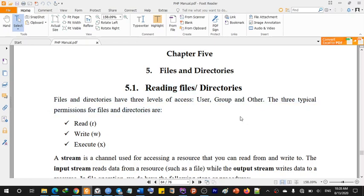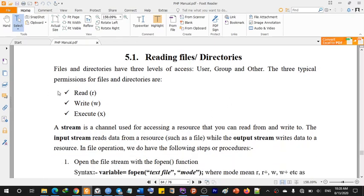The three levels are: user, group, and other. The three typical permissions for files and directories are read, write, and execute.